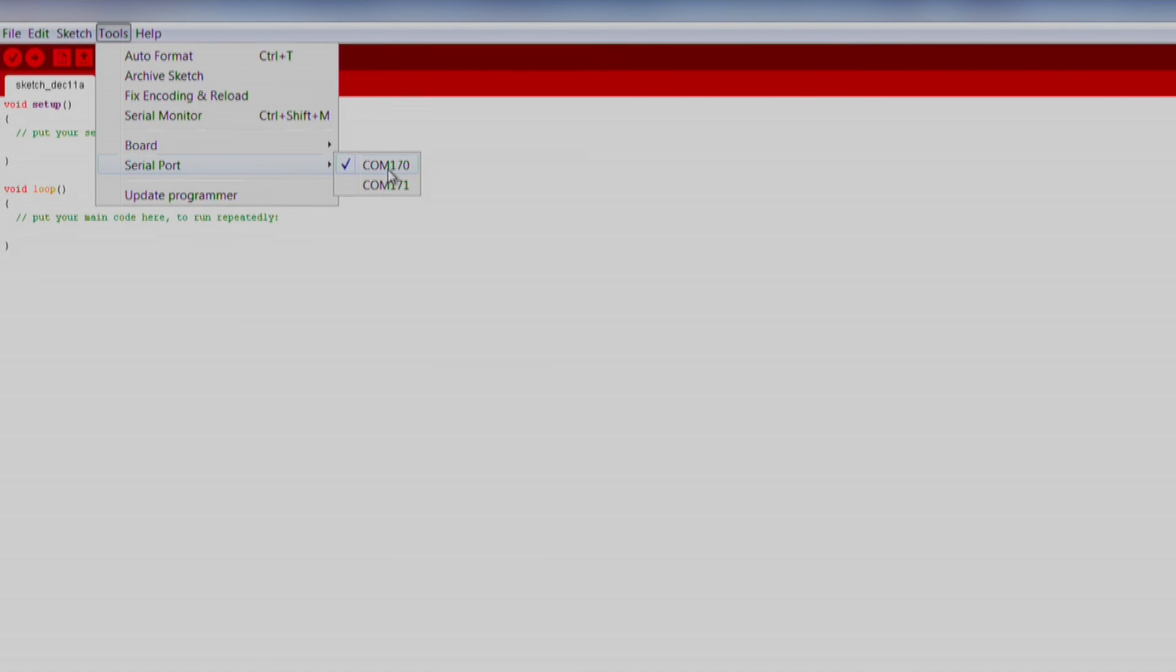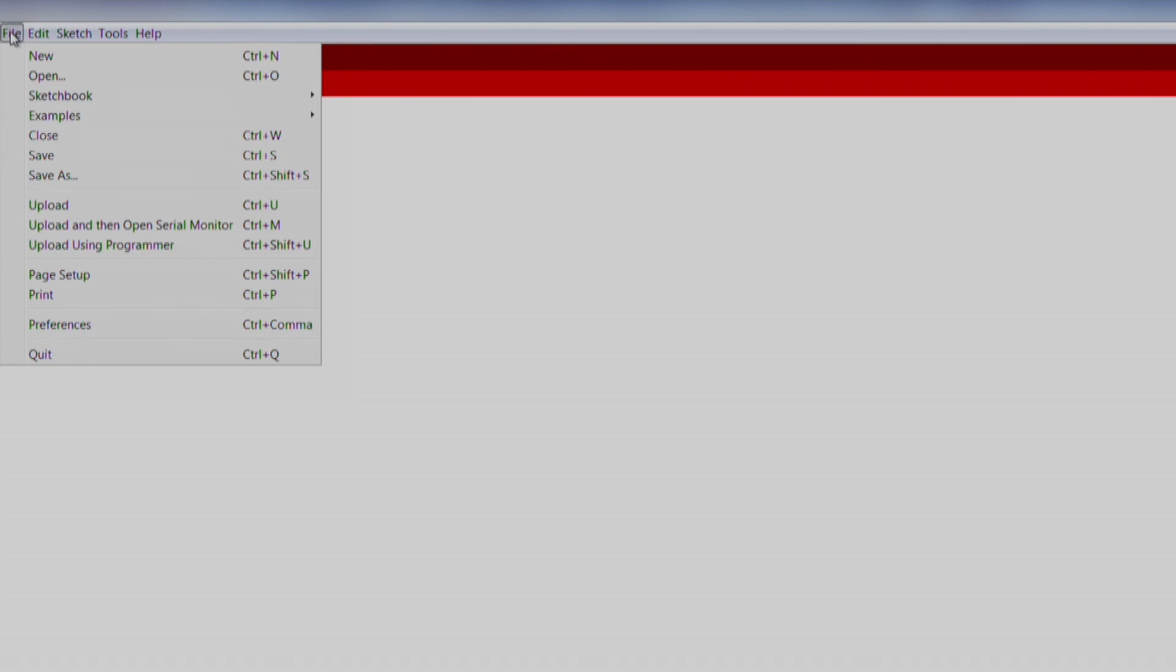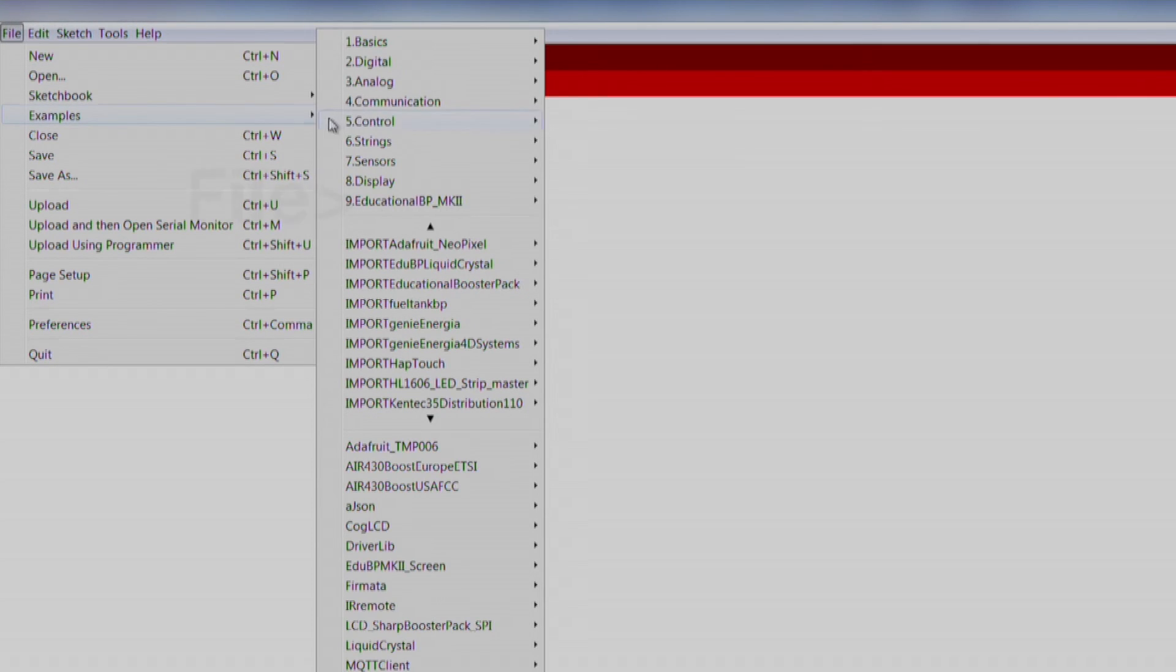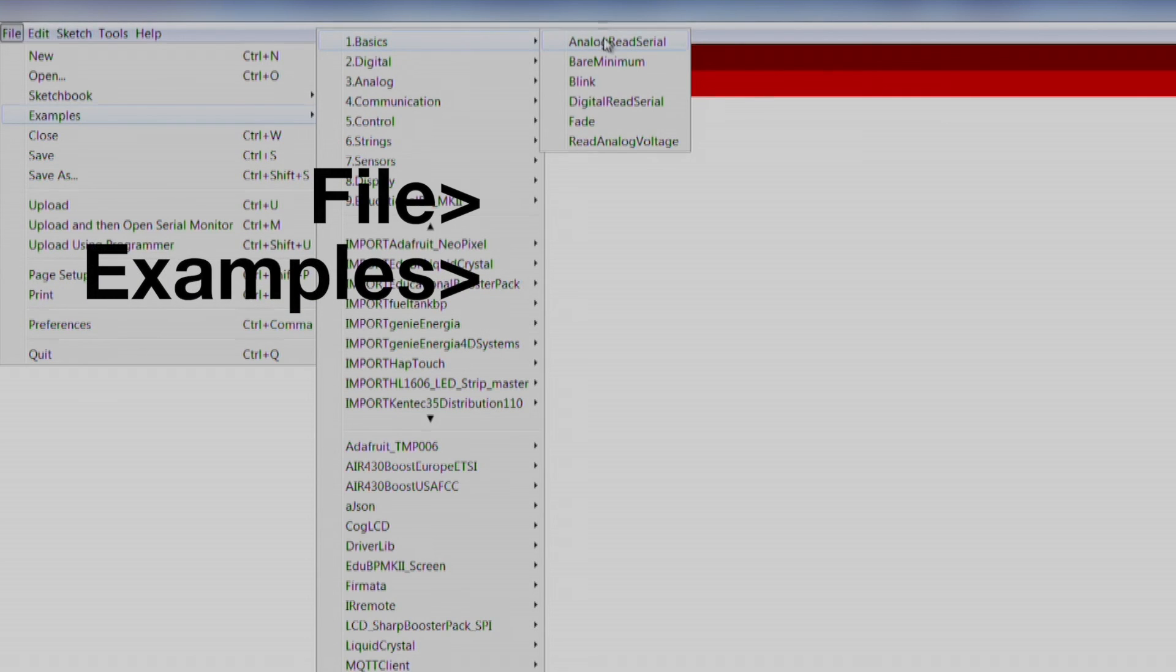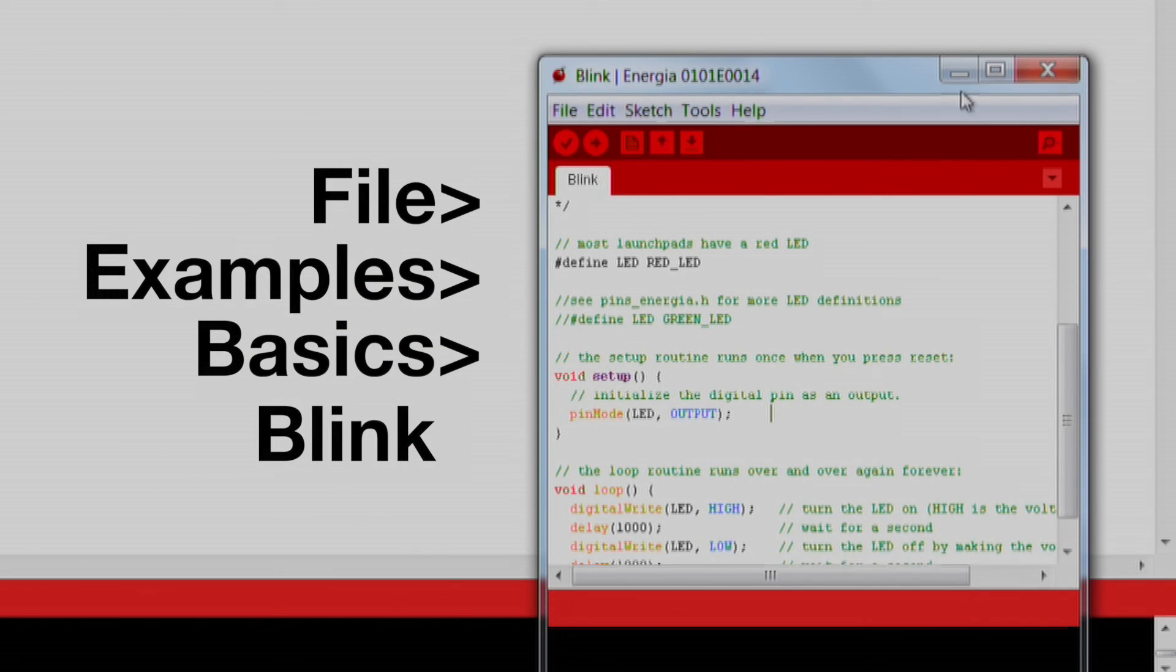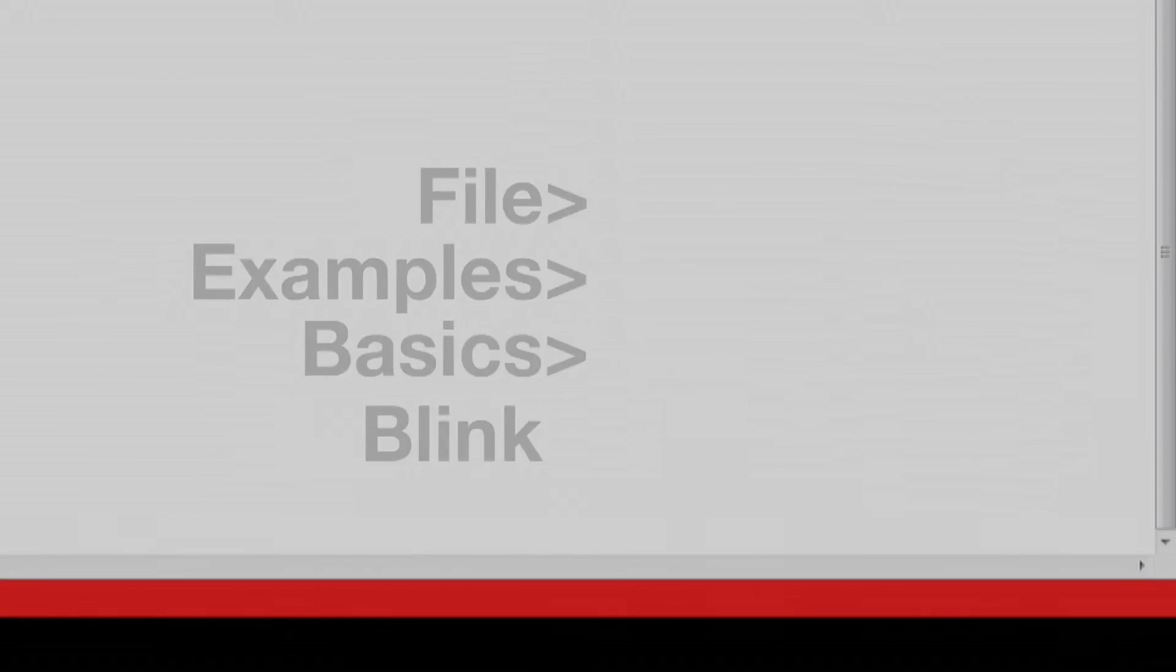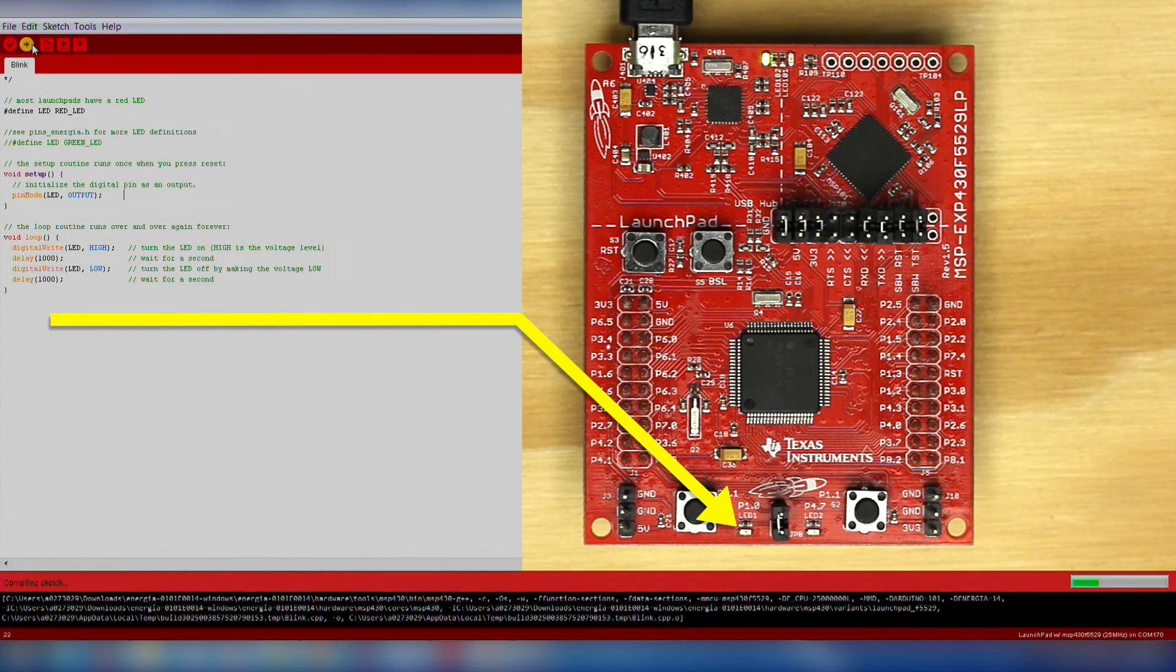Go ahead and run a blink example to ensure the hardware is functioning properly. We will import an existing code example by going to File, Examples, Basics, Blink. Click the download button and make sure your red LED is blinking.